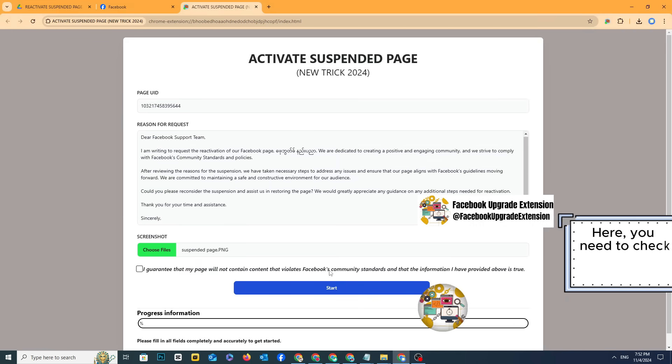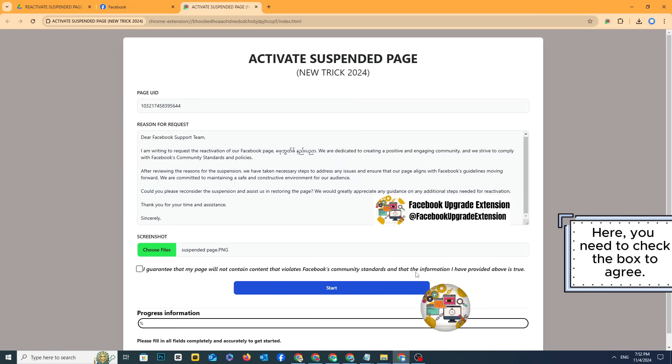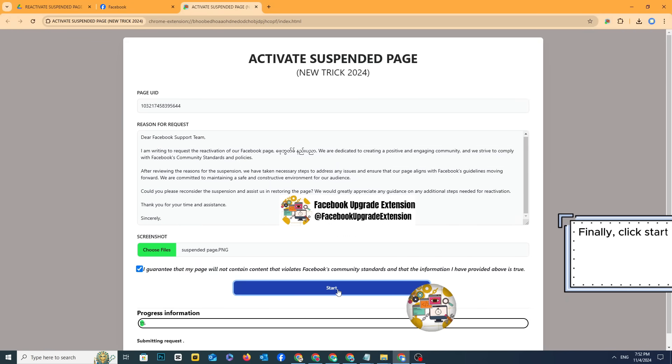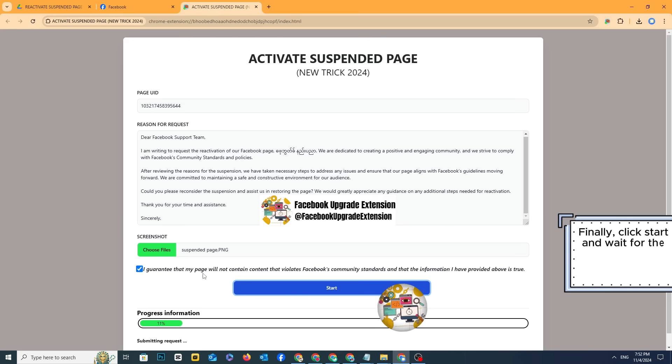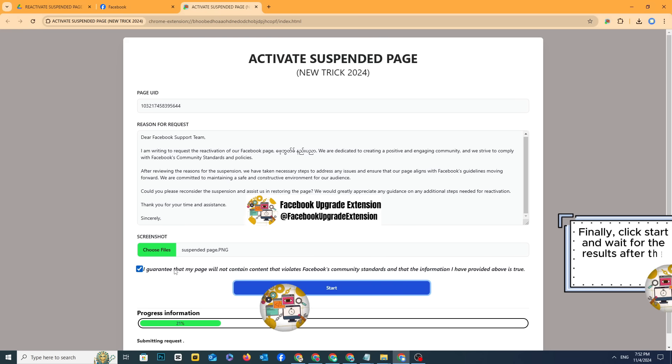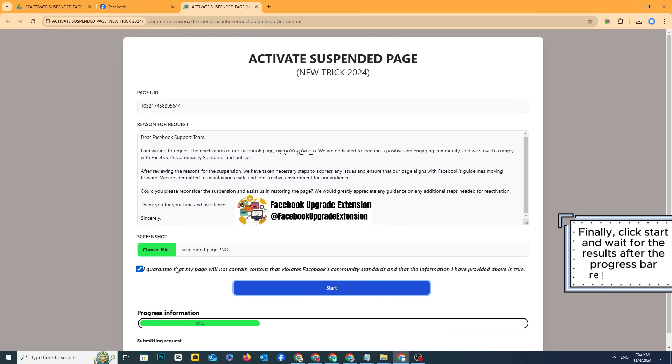You need to check the box to agree. Finally, click start and wait for the results after the progress bar reaches 100%.